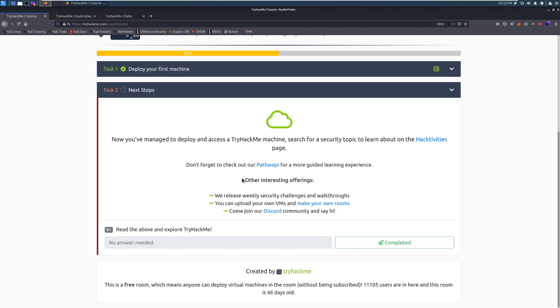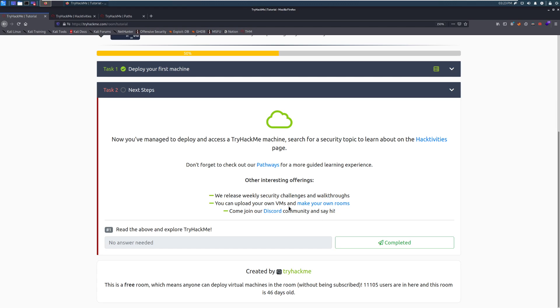Then you have some other things that you can check out. So there are weekly challenges and walkthroughs that come out each week. Right now we have four boxes or four rooms, rather, that come out each week. One on Sunday, one on Tuesday, another one on Friday, and another one on Wednesday. Not in that order, of course. That is subject to change, but typically it's about four rooms that come out per week. You can upload your own VMs and make your own rooms here.